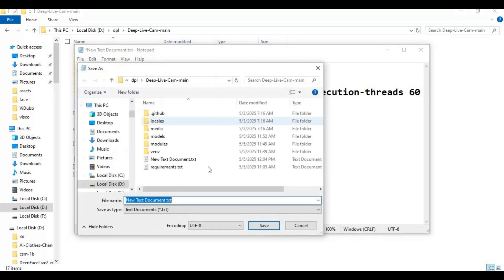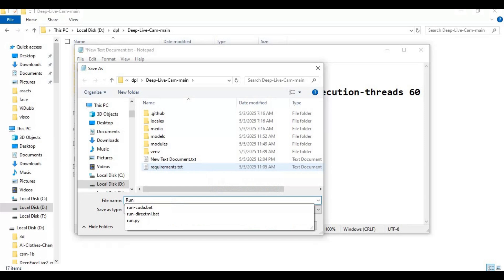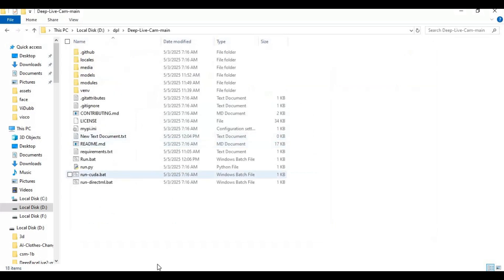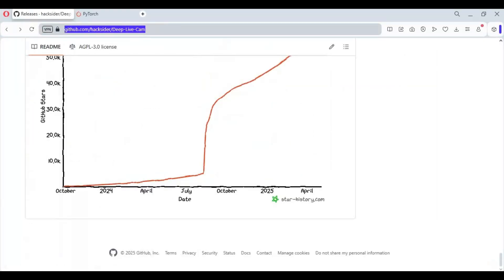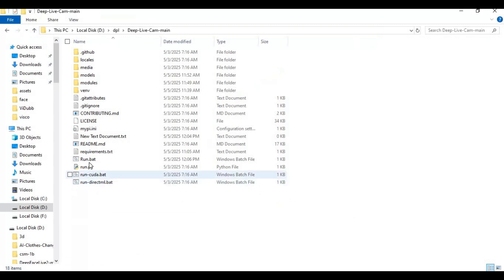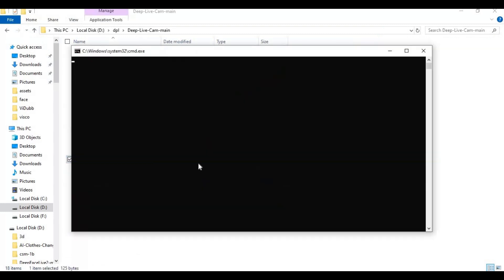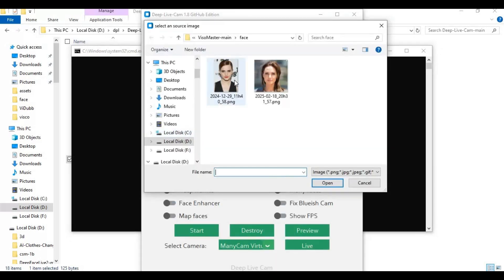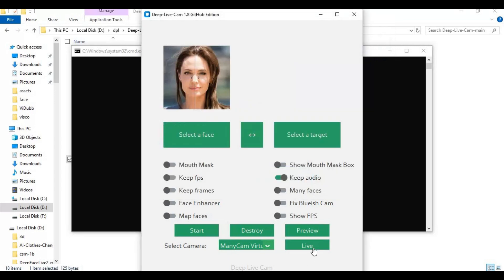Save the file as a bat file. Now you can double-click the bat file and launch DeepLiveCam anytime. To use it, upload a face picture, choose the cam you want to use, and click Live.